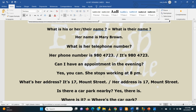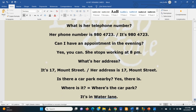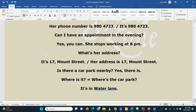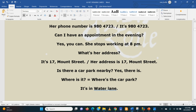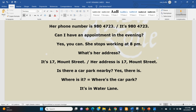Remember to pronounce the S — she stops. She stops working. What's her address? It's 17 Mount Street. And finally, is there a car park nearby? Yes, there is. Where is it? It's in Water Lane. Water Lane. Perfect. So that was the best way, because you chose the questions perfectly. Very good. Clap your hands. Bye-bye.